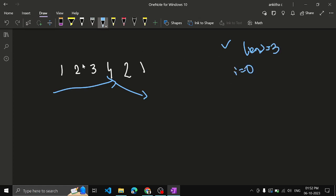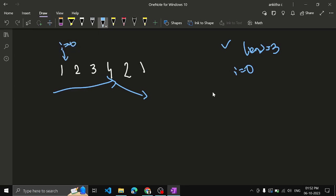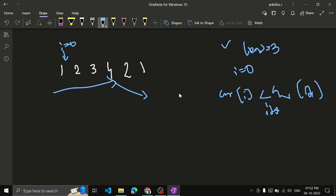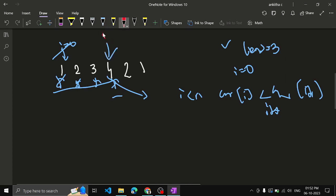Initialize i equal to 0. Run a while loop: while i is less than n and array[i] is less than array[i+1], keep incrementing i. So: 1 < 2, increment; 2 < 3, increment; 3 < 4, increment; 4 < 2? No — stop the loop. Now i is pointing at index 3, which holds value 4.